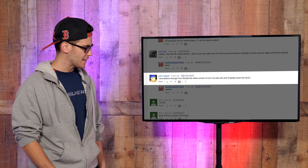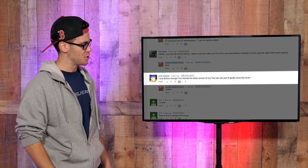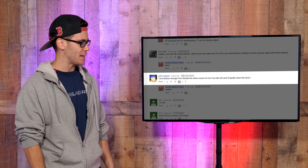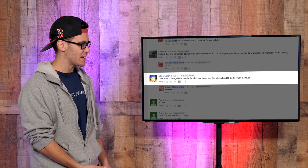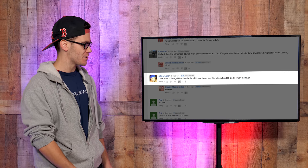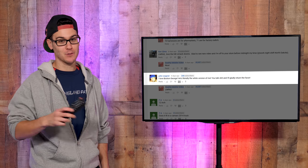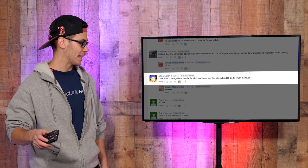John Wagner: I love Boston George. He's literally the white version of me. You talk s**t and I'll gladly return the favor. If I'm the white version of you, I'm going to have to go re-evaluate my life.